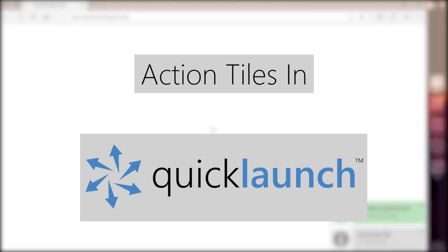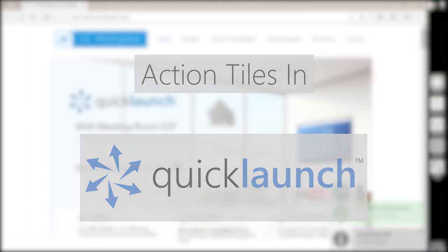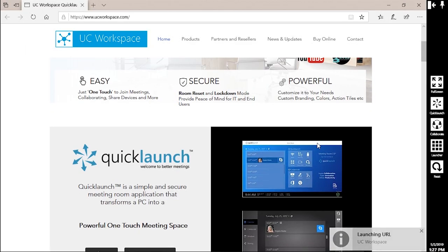The following video will discuss what an action tile is, what it does, and how to customize your own action tiles.